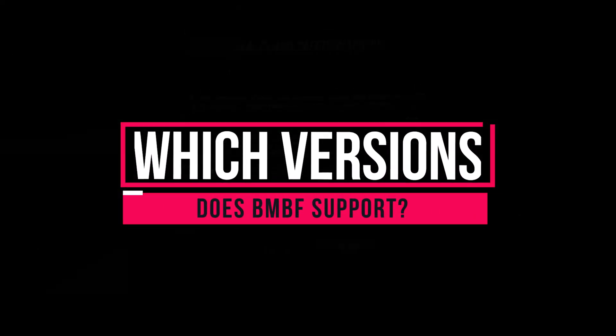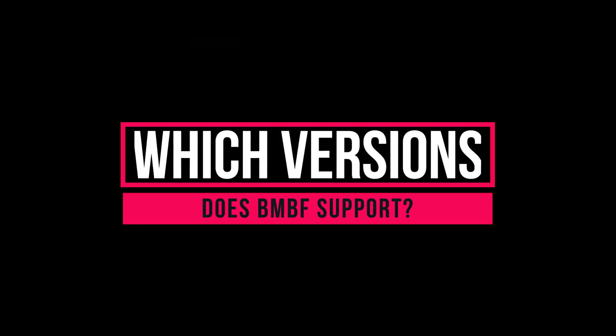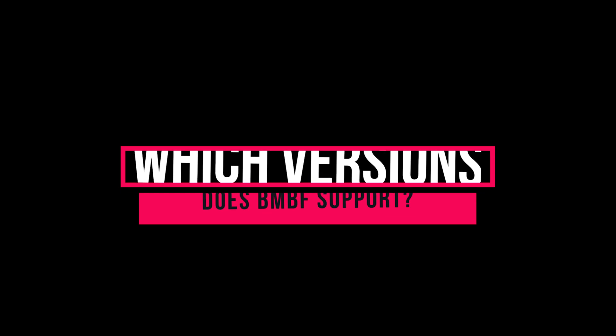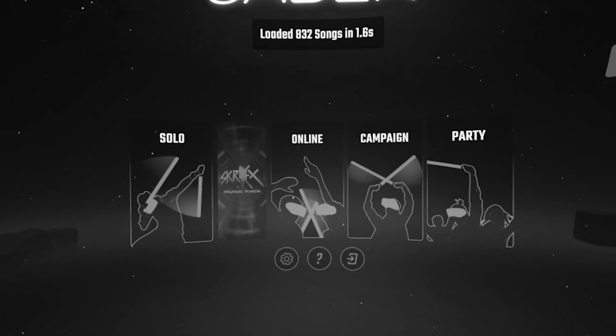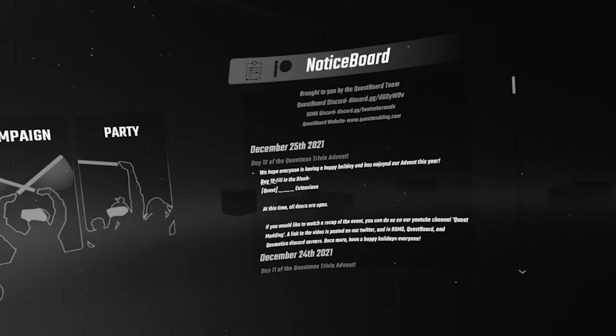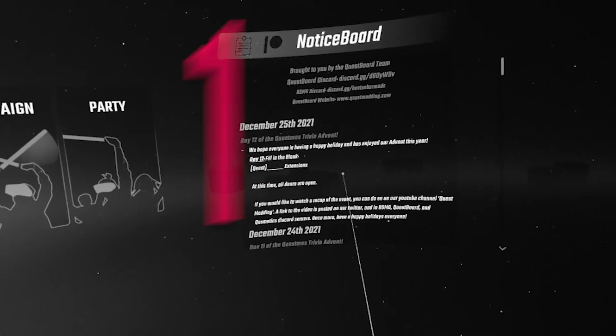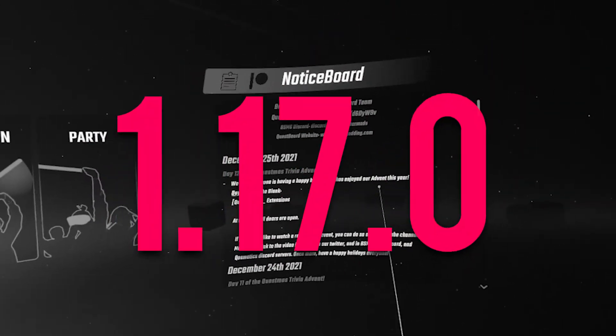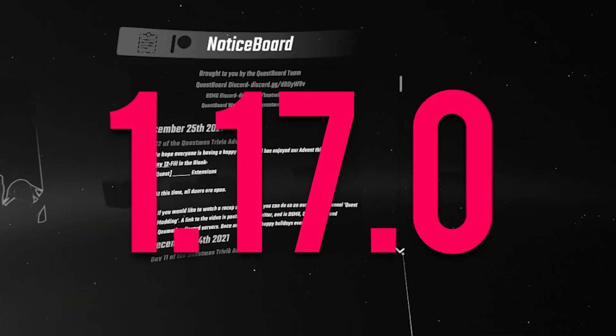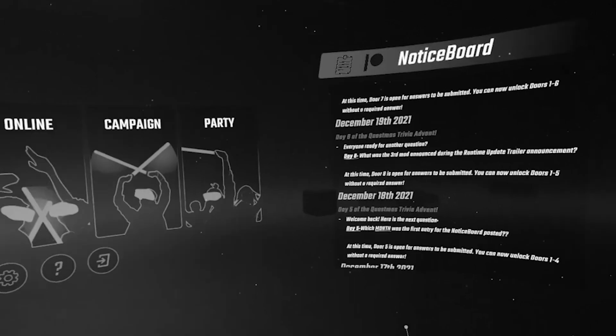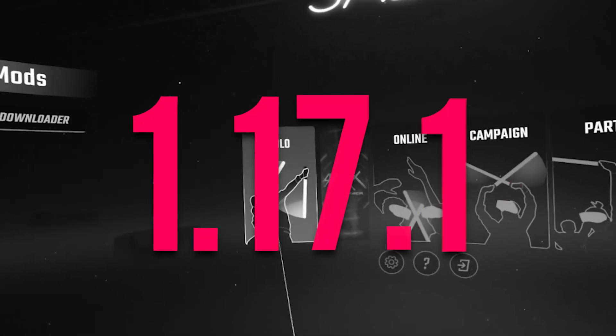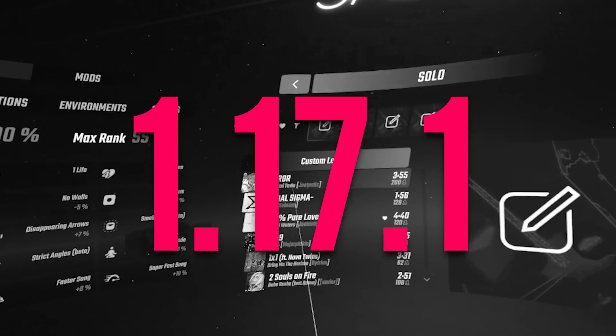Which versions does BMBF currently support? At the time of making this, BMBF only supports Beat Saber up to version 1.17.0, and supposedly 1.17.1.